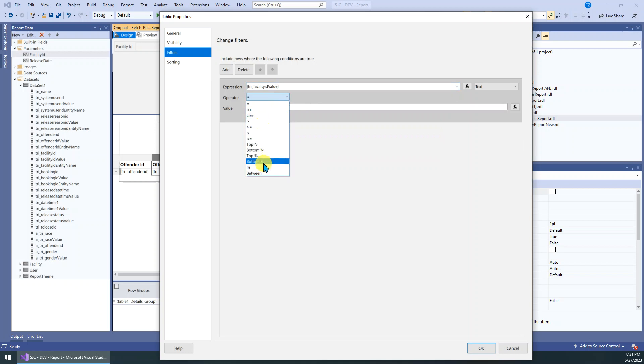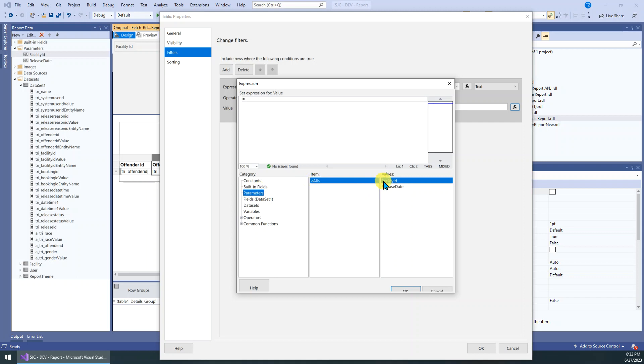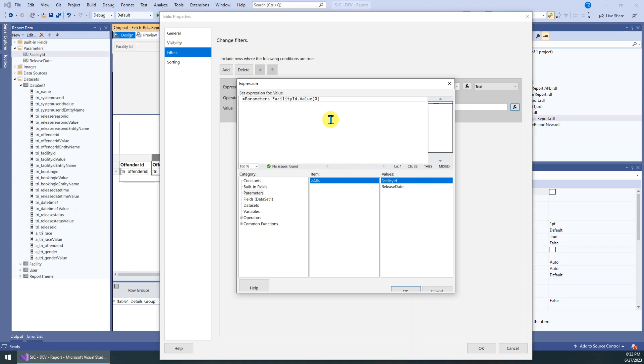So the operator should be in. For value, we just click the FX, then just go to the expression editor. All these conditions come from this parameter, right? So we have to choose parameter. This is the first parameter, facility ID. Just double click. So you can see here, the facility ID is a multiple selection parameter. So actually it has become an array. So if we click it, it shows the first component. So we need all the array elements. So we just keep the name, remove zero, the first one. Yeah, just keep the name here. Then click OK.